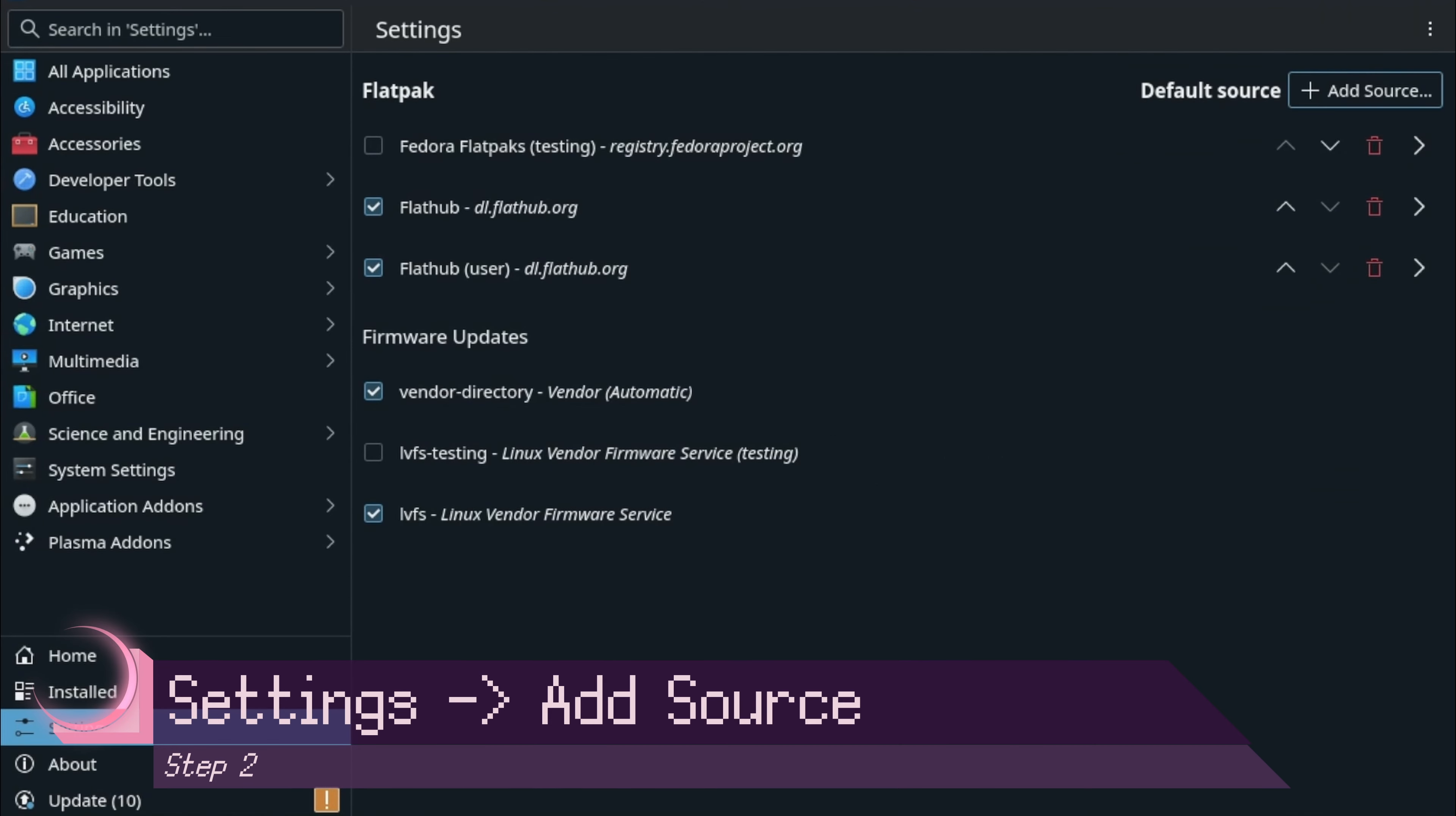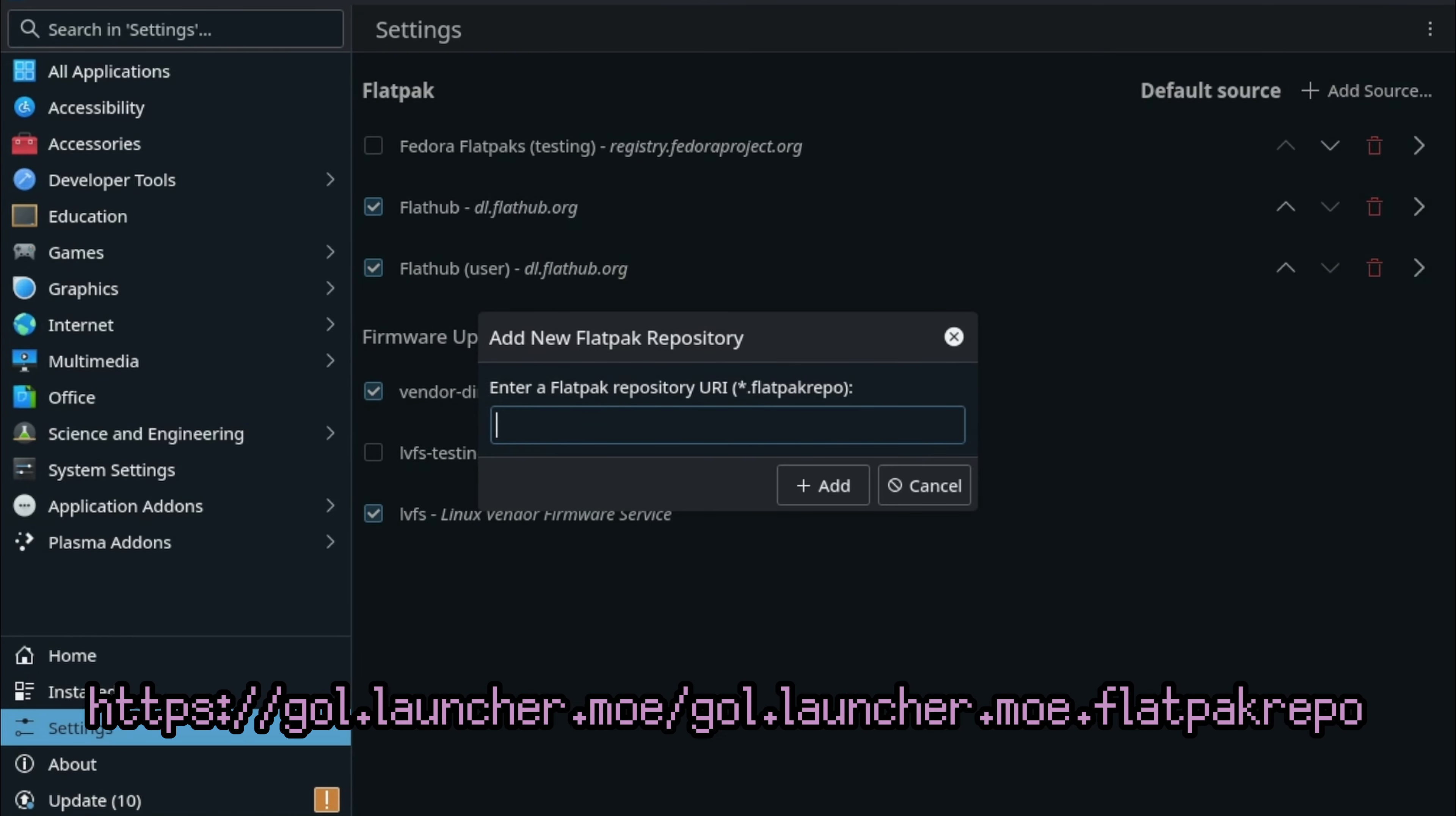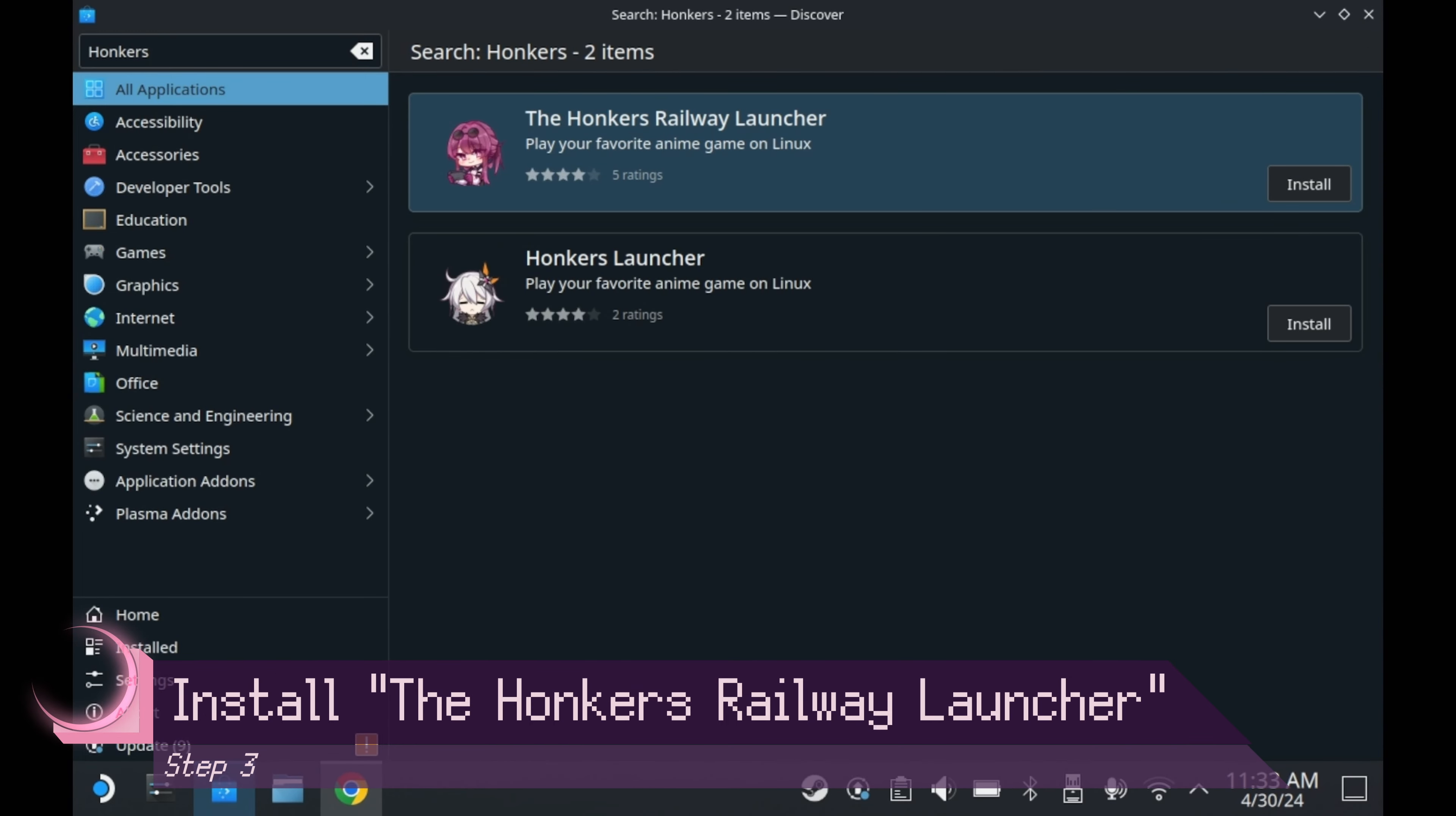First, you'll need to launch the Discovery app. In Discovery, you'll need to go to settings first, and then you'll need to press add source. It'll ask for a URL. You'll need to type out this URL right here, or copy paste it. Once you do that, press add, and you should have it available.